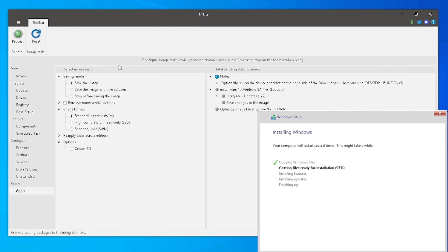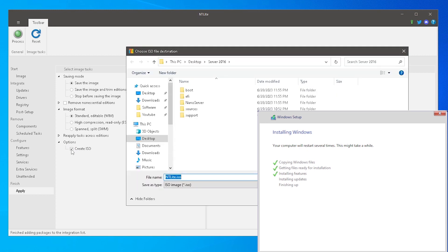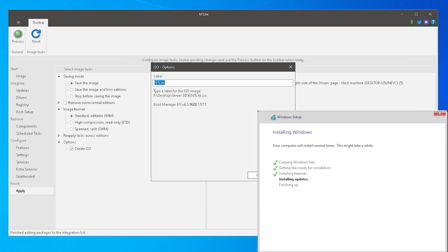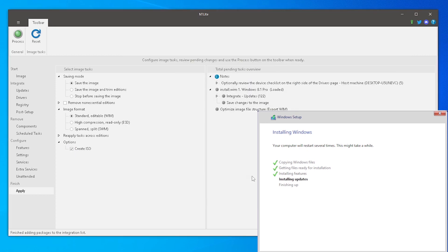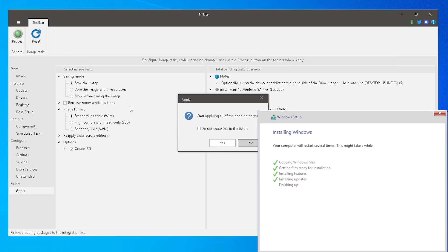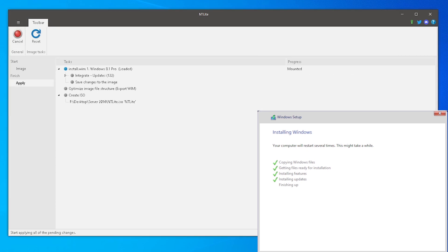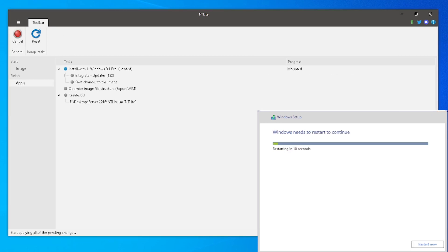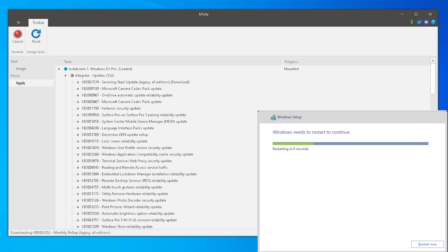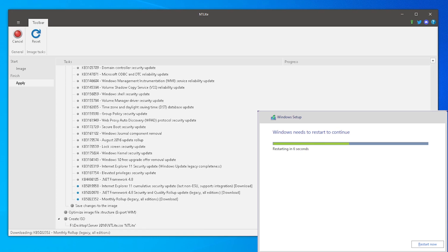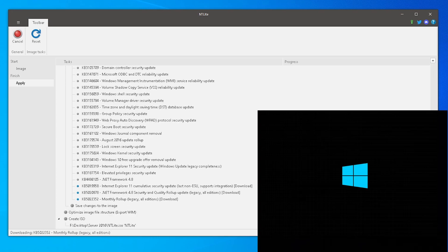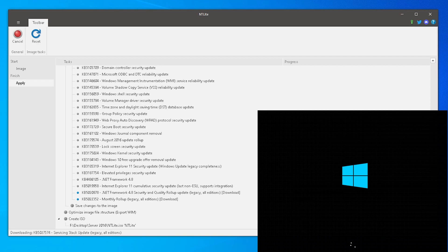Then you will have a few options. From here, leaving them as default is fine for our purposes. Click the checkbox to create ISO and then click the Process button in the upper left corner. When done, we will have a new installation disk image that includes the selected updates.